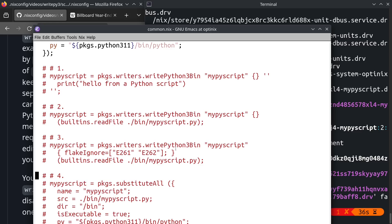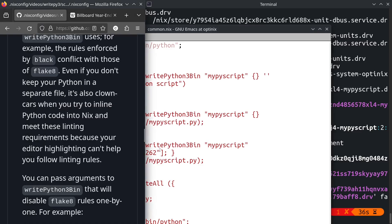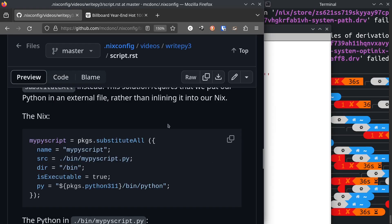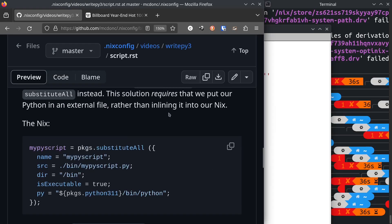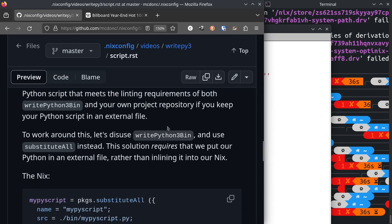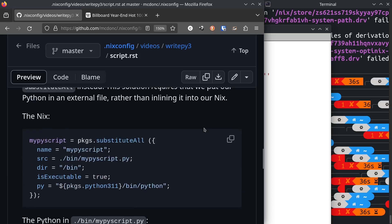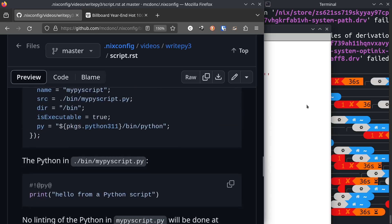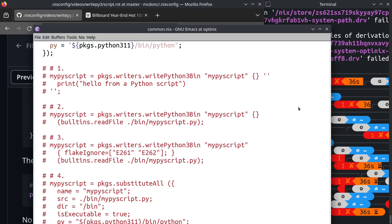I am going to show you a way to disuse writepython3 and friends and just write executable Python scripts that have the same utility. You can use this packages.substitute all function. We have to, in this case, we cannot supply this function a string. We have to supply it with a file name that contains our Python code. That's fine by me, you may or may not like that. But I am going to uncomment this here.